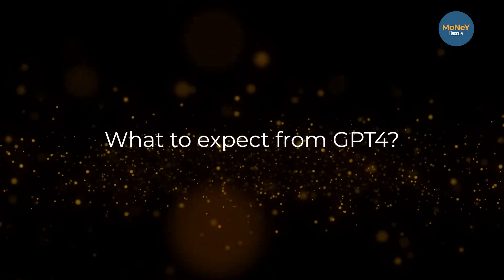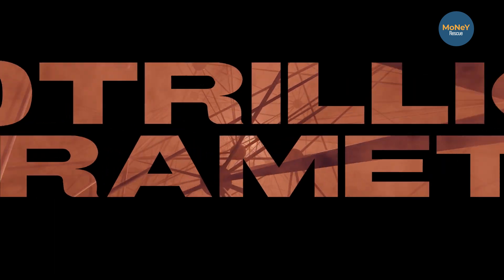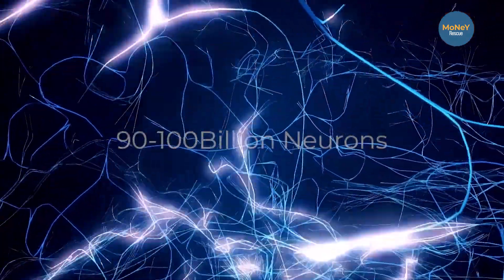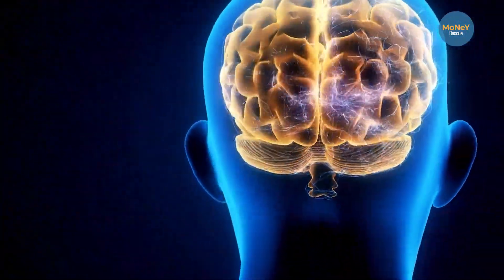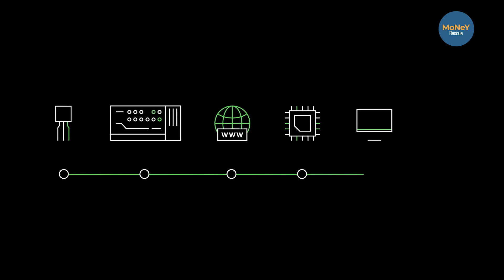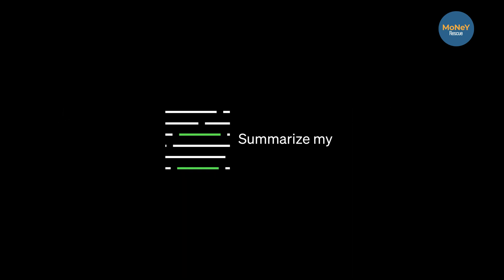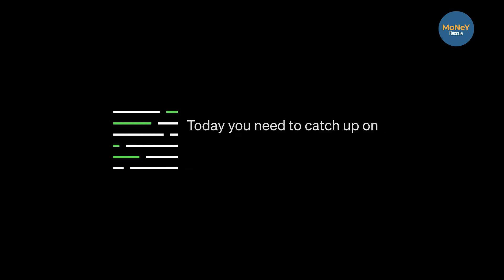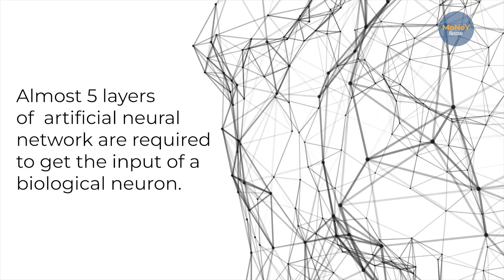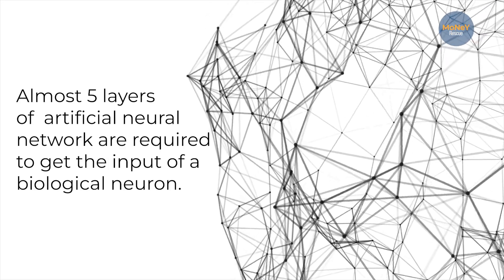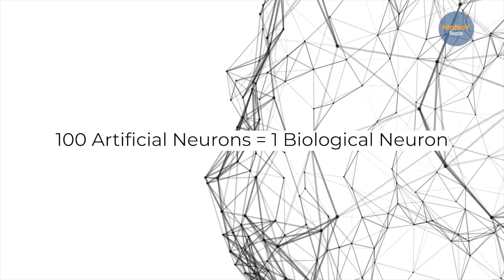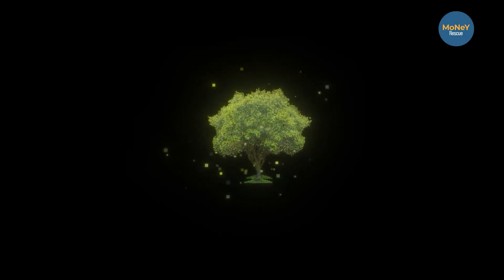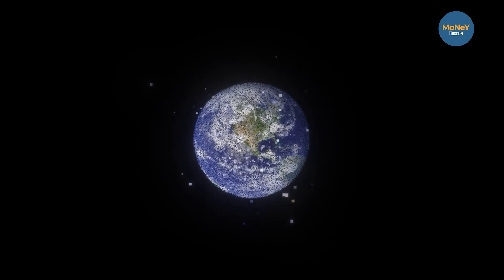So the question remains, what to expect from GPT-4? 100 trillion parameters is such a huge number, and to fully grasp this concept, let's compare it to our brain. Human brain has almost 90 to 100 billion neurons, which is quite less than GPT-4's database. Such a massive neural link enables GPT-4 to process information with much precision and accuracy in real time. We may not even be able to explore the fullest potential GPT-4 is offering with current inputs. However, the comparison between human neurons and artificial neural networks is not possible, as almost five layers of artificial neural network are required to get the input of a biological neuron. That's almost 1,000 artificial neurons for each biological neuron. Regardless of the fact that GPT-4 isn't as powerful as the human brain, yet it has many surprises for the users.